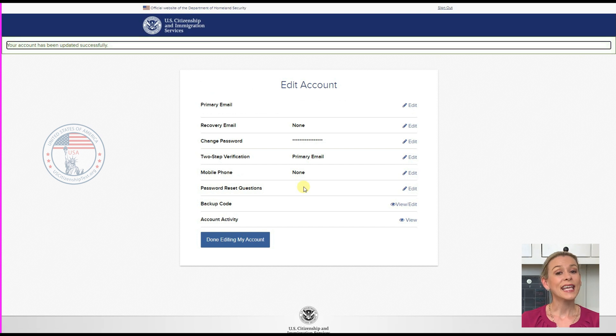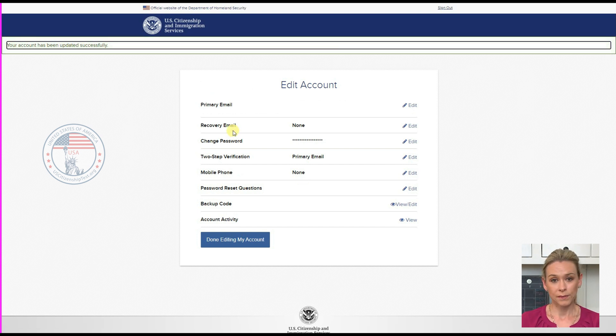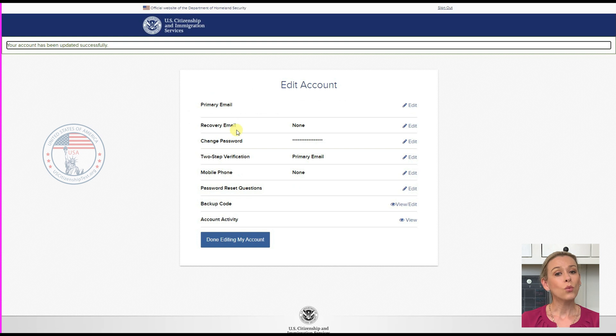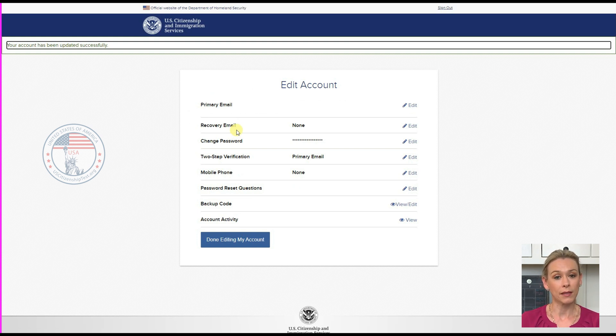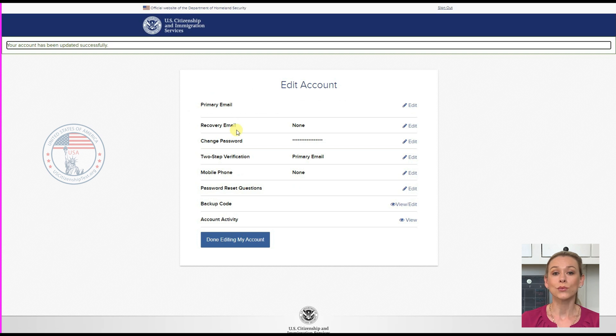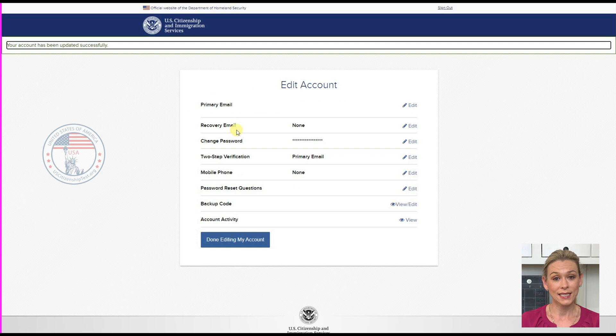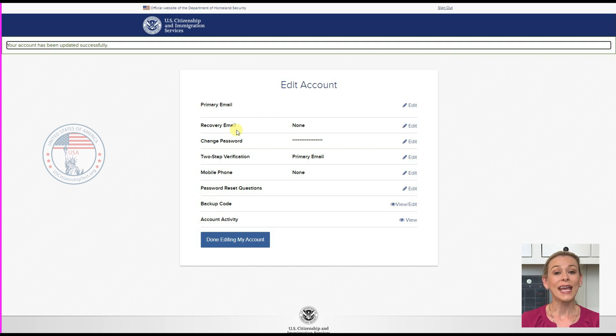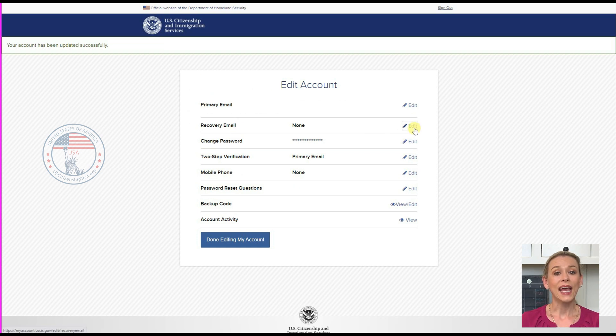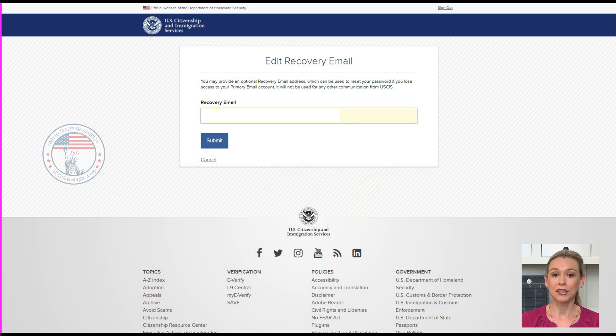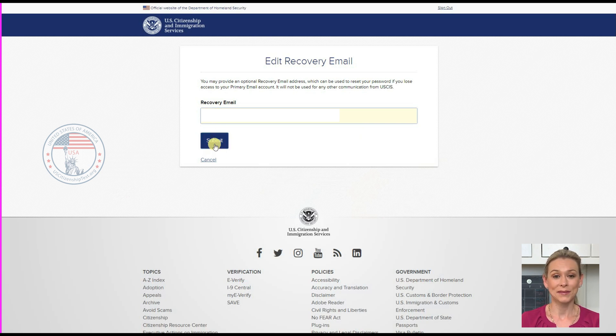Second is the recovery email. You want to add a recovery email because this will be the backup email that USCIS will use to reset your password if you ever forget it. Click Edit, add your recovery email, and then click Submit.